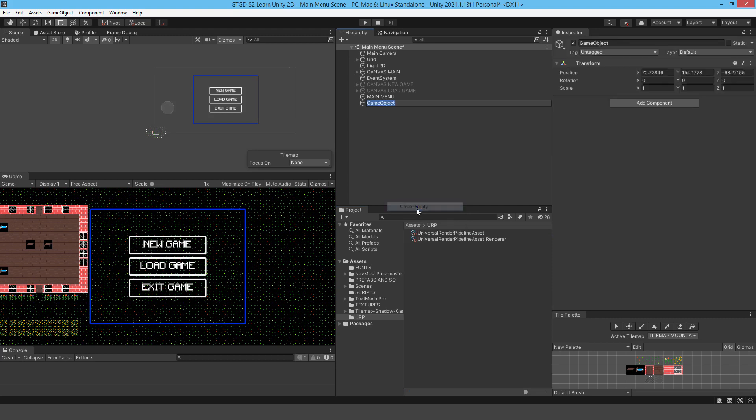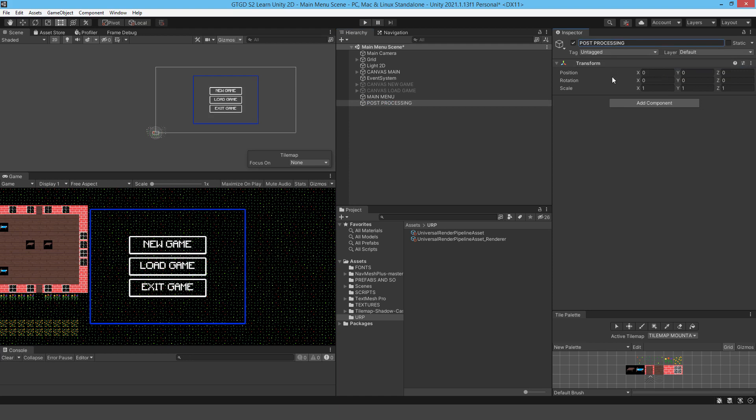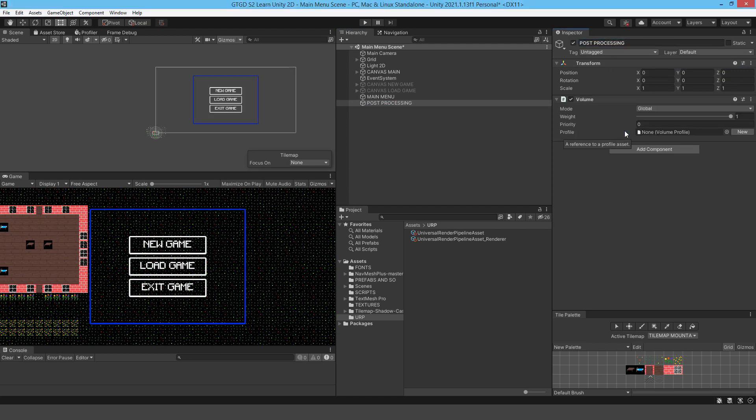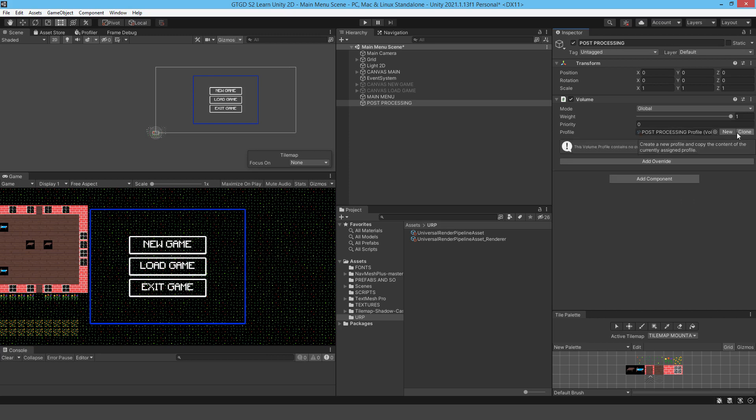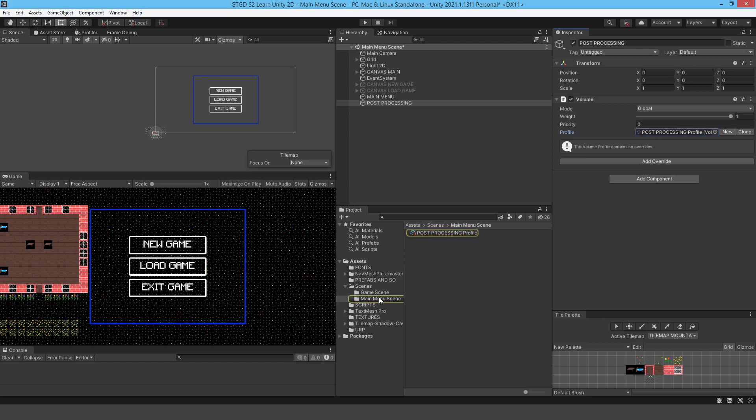I'm going to make an empty game object here, re-center that, and I'm going to call it post-processing. I'm going to copy this over into the game scene as well. I'm going to add a volume component and we just need to create a new post-processing profile. That profile is going to be added to the scene folder, but really you can reuse a profile. It doesn't matter that it's put in this scene folder.